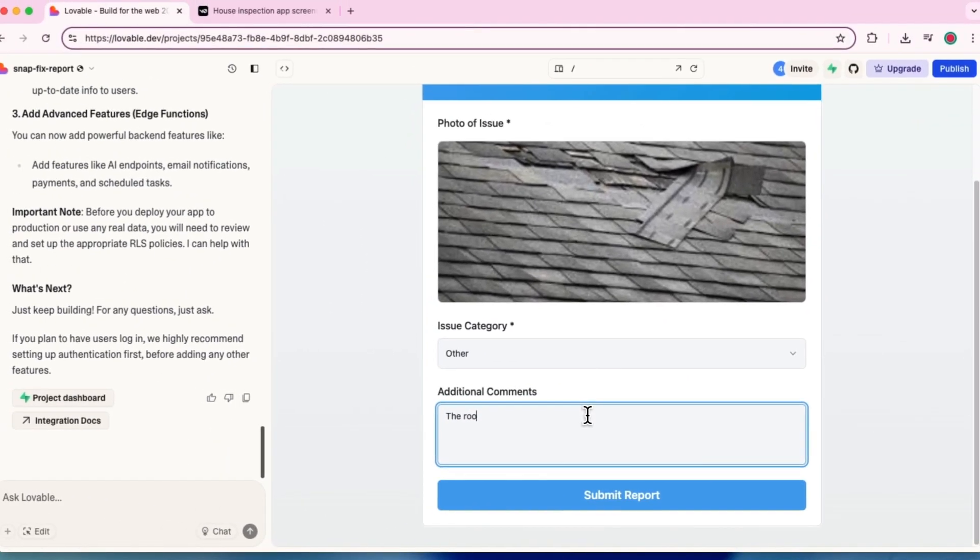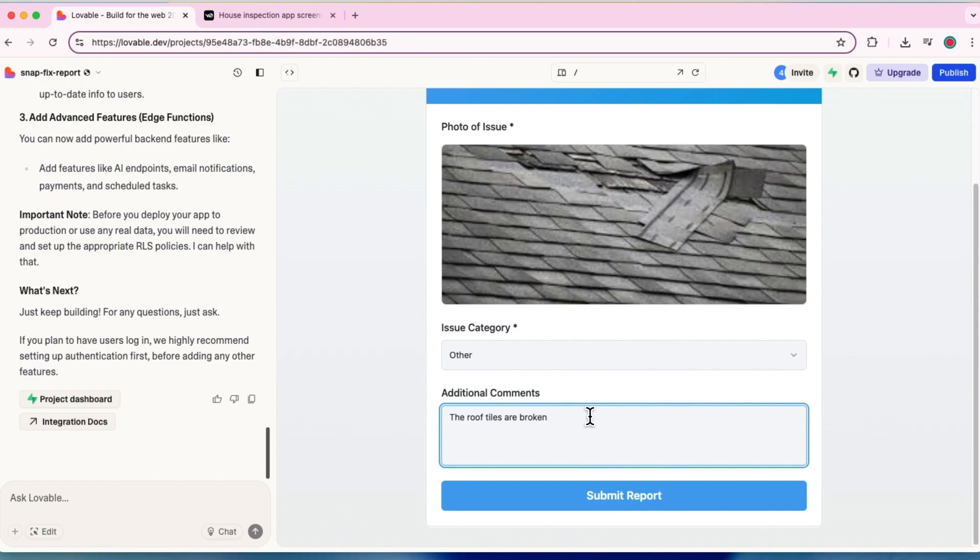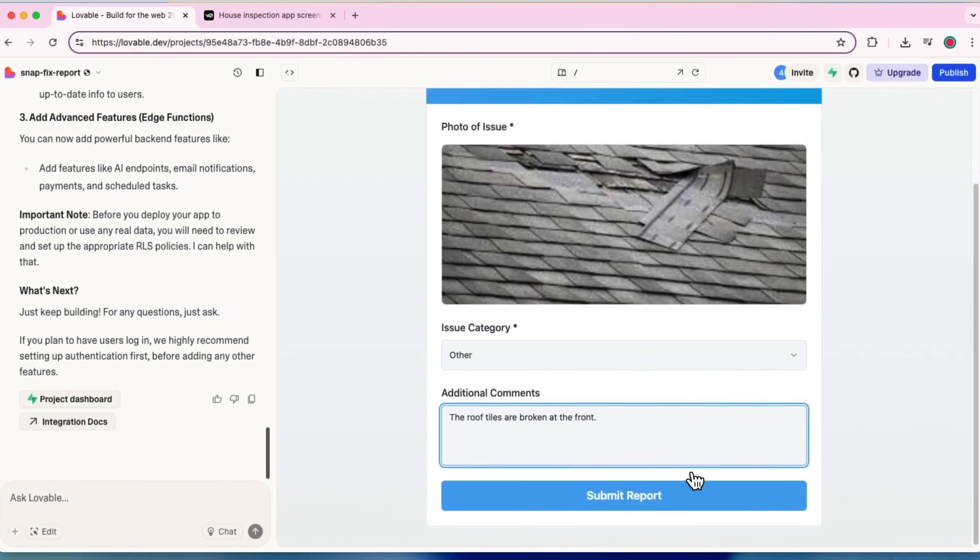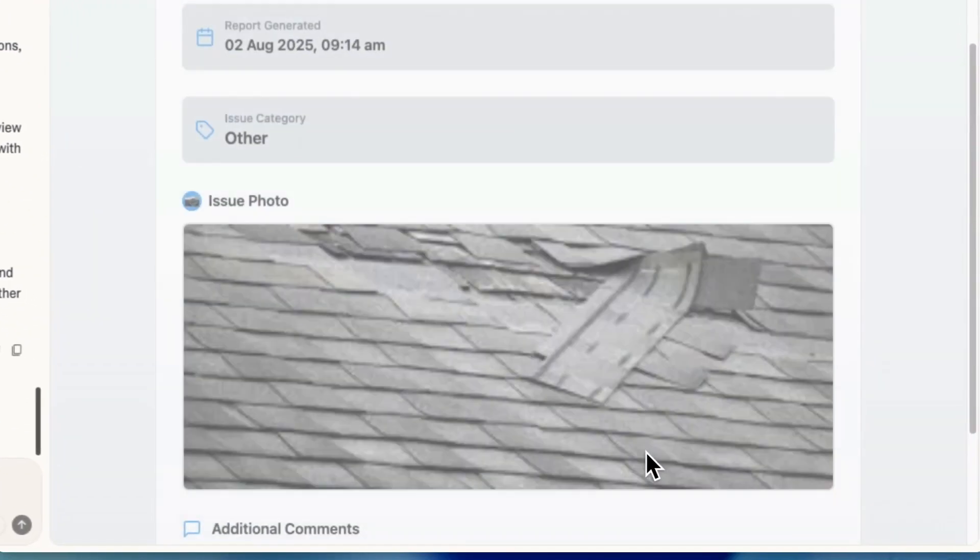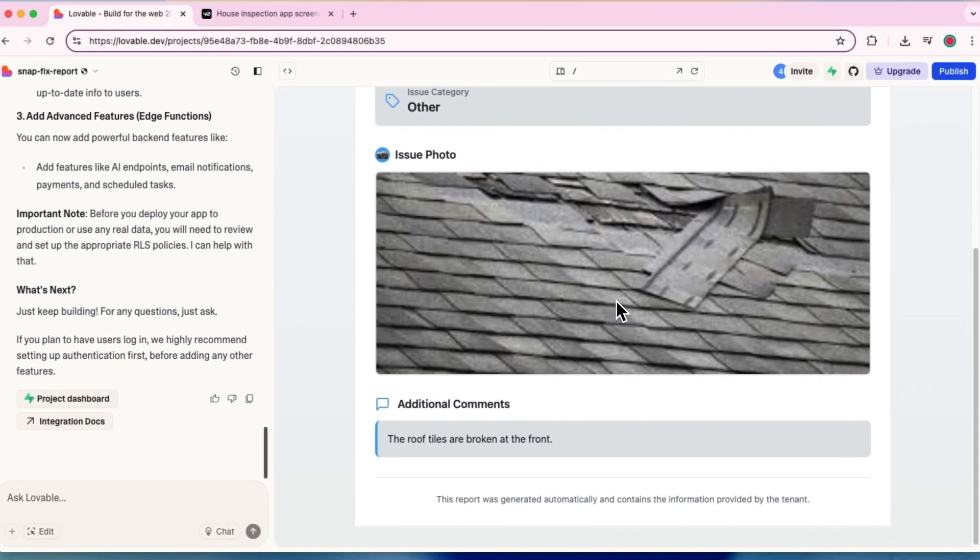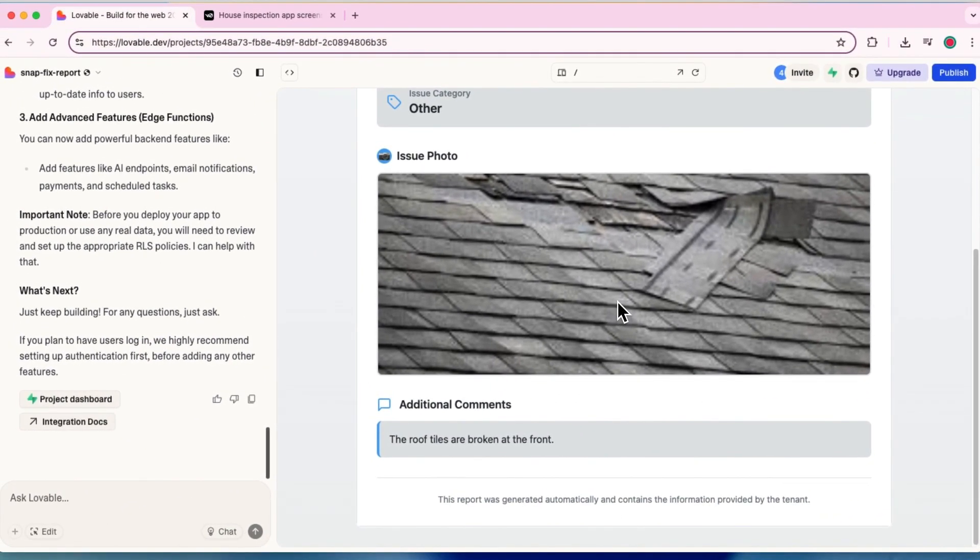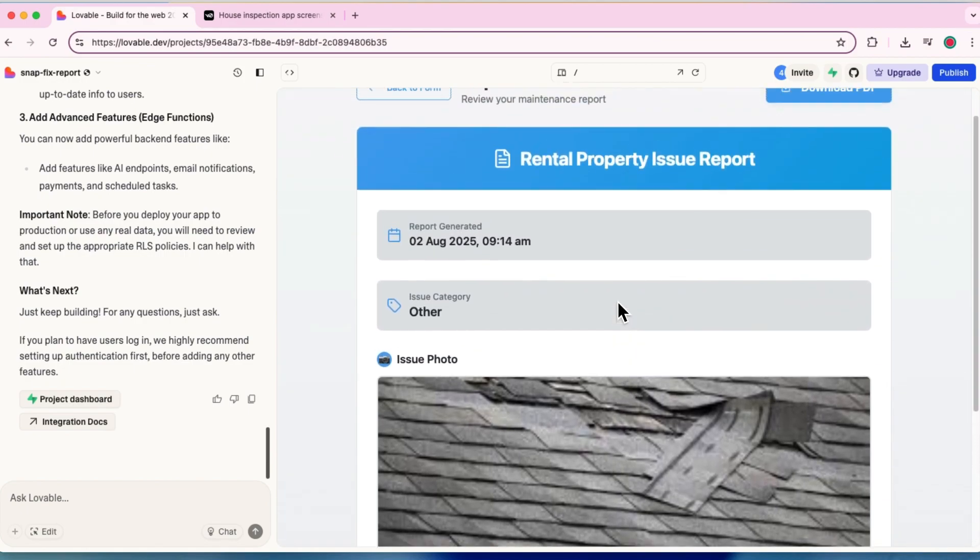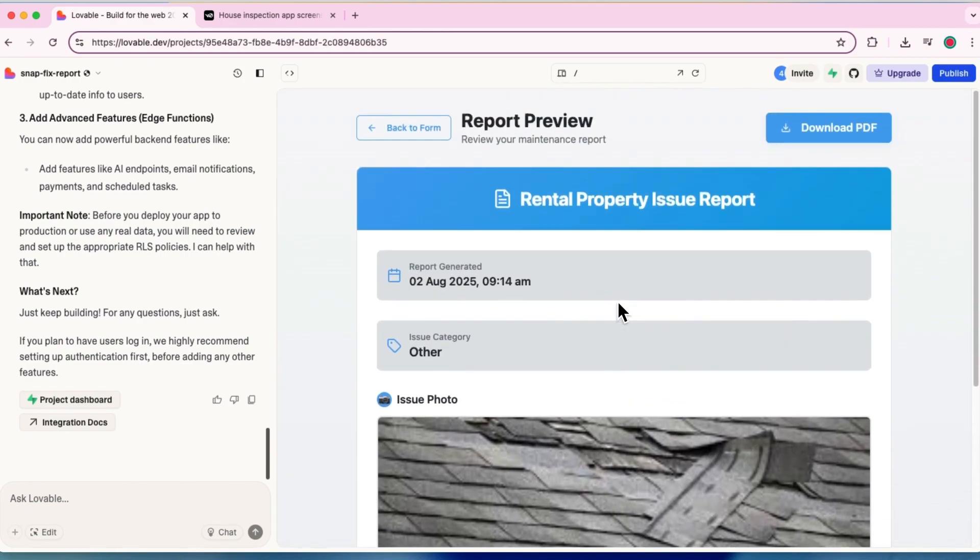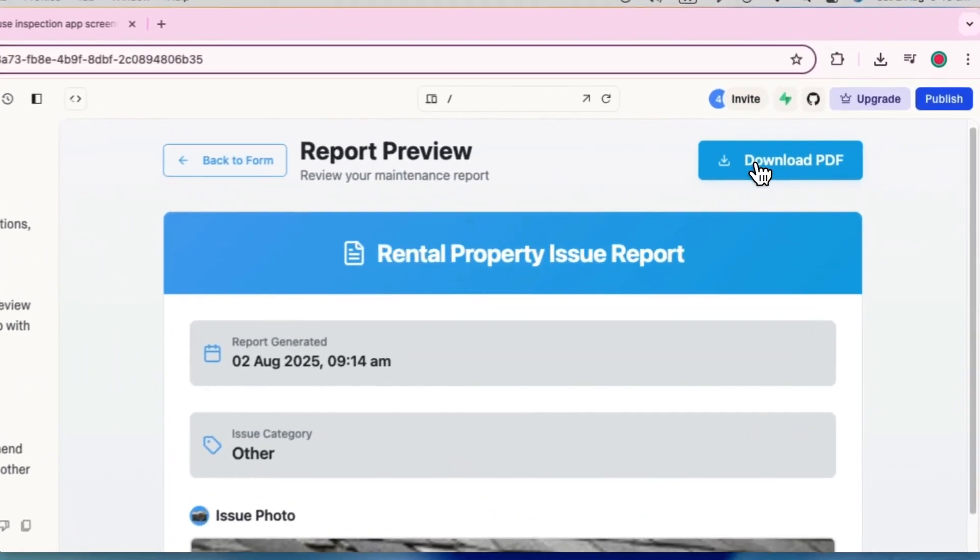Okay, in the categories, I couldn't see anything for the ceiling or the roof. I might want to add that later. I'll just add some comments here. So what can I really say? So the roof is damaged at the front maybe. And let's submit the report and see if it's going to generate something. All right. So it has generated on the screen, which is the timestamp, the date and the time. And it also has a button for downloading the PDF, which is good.